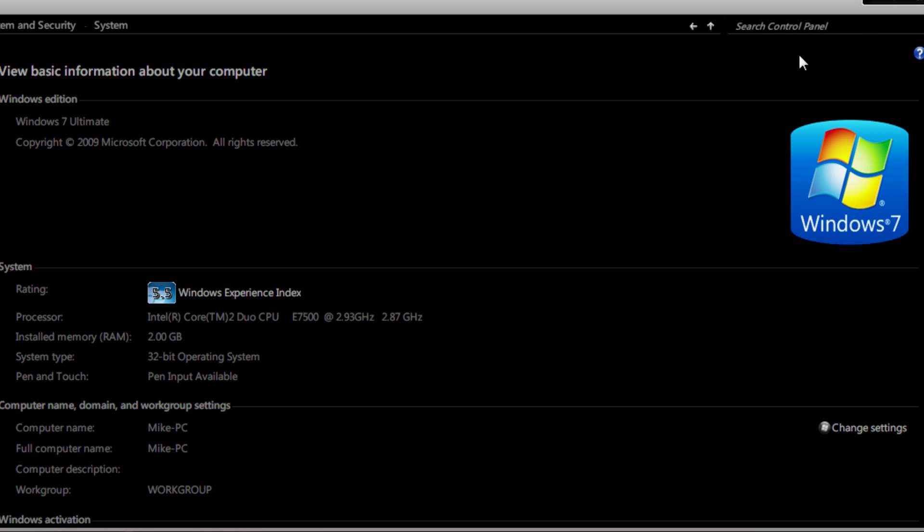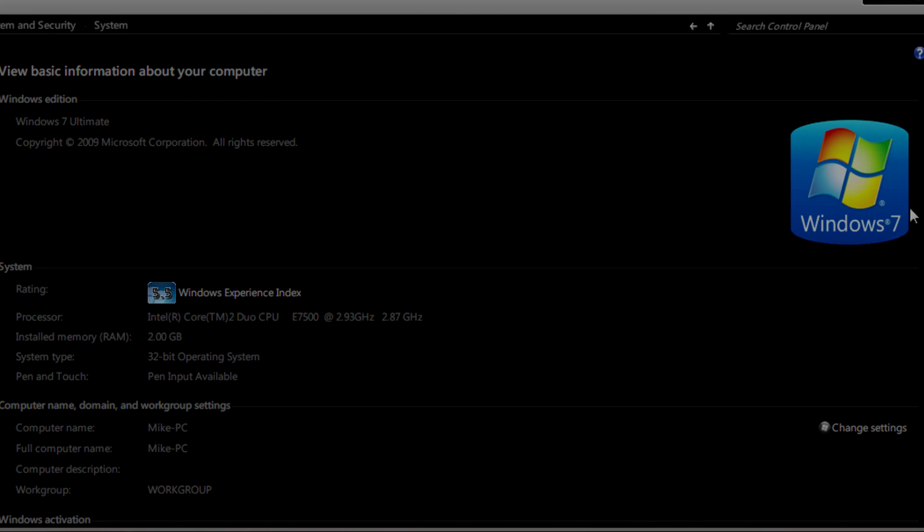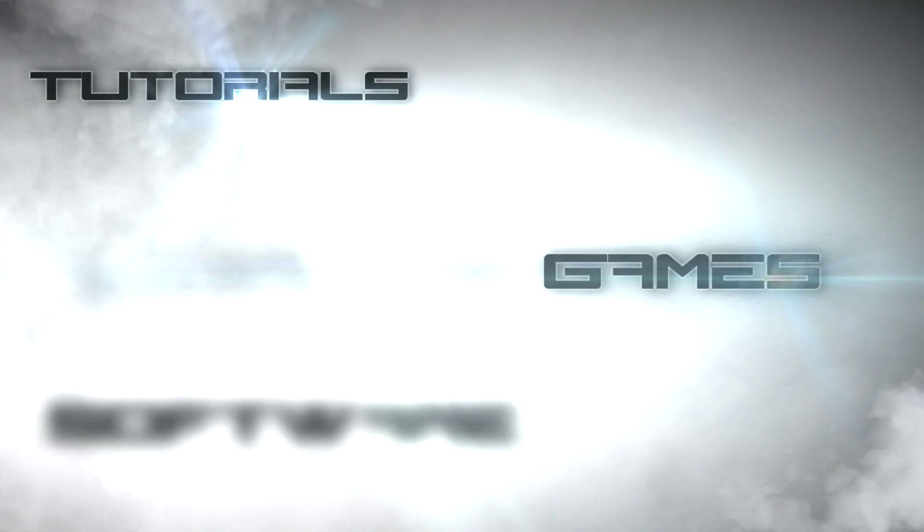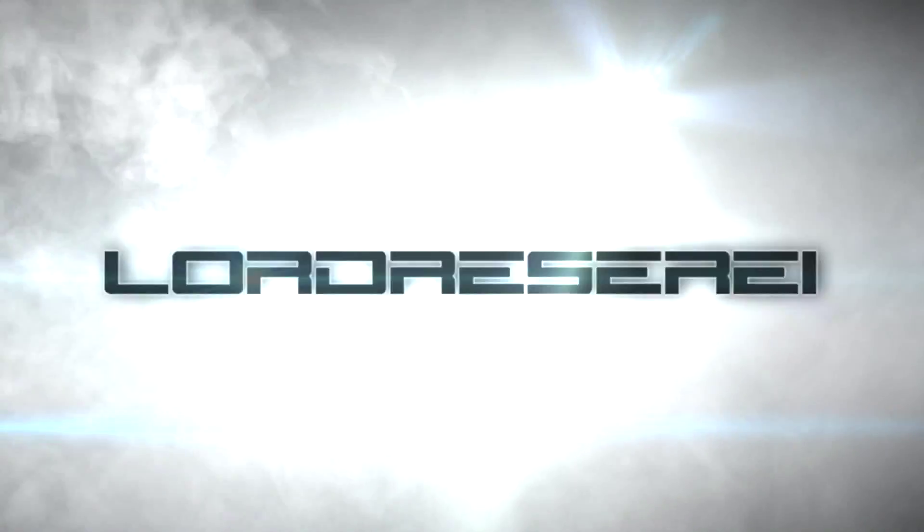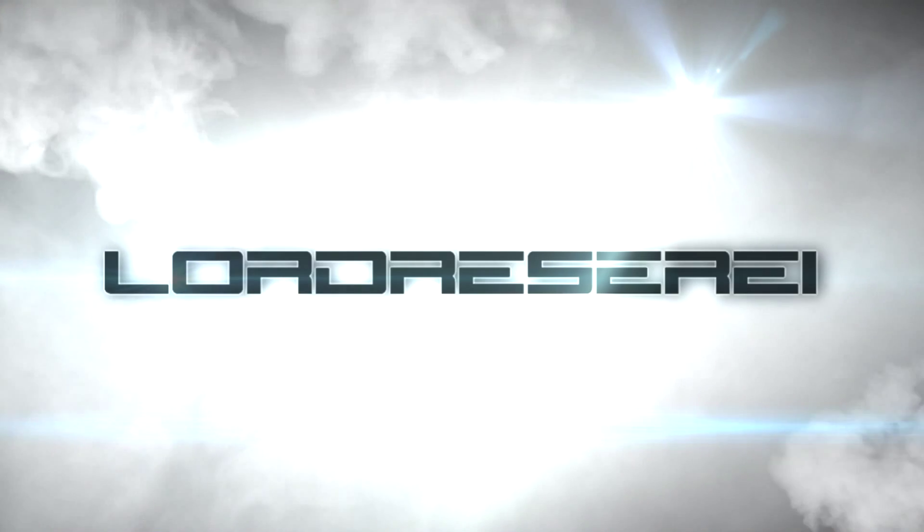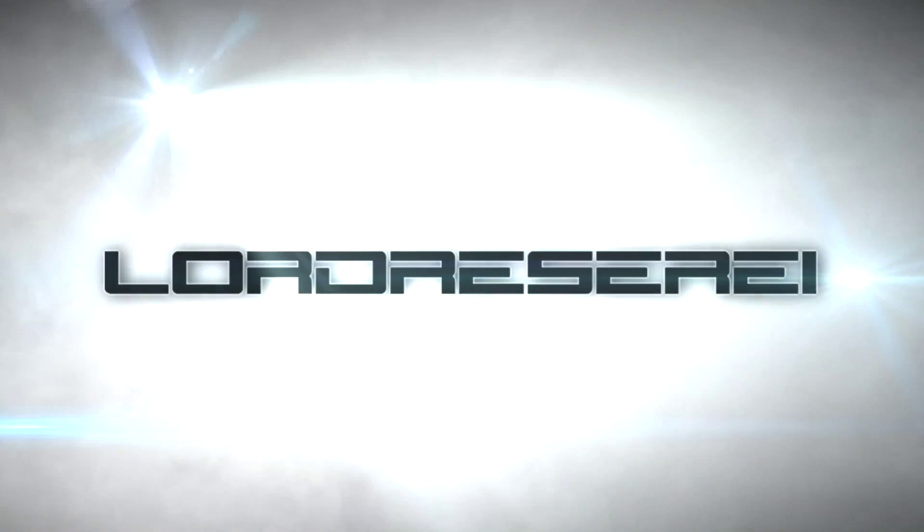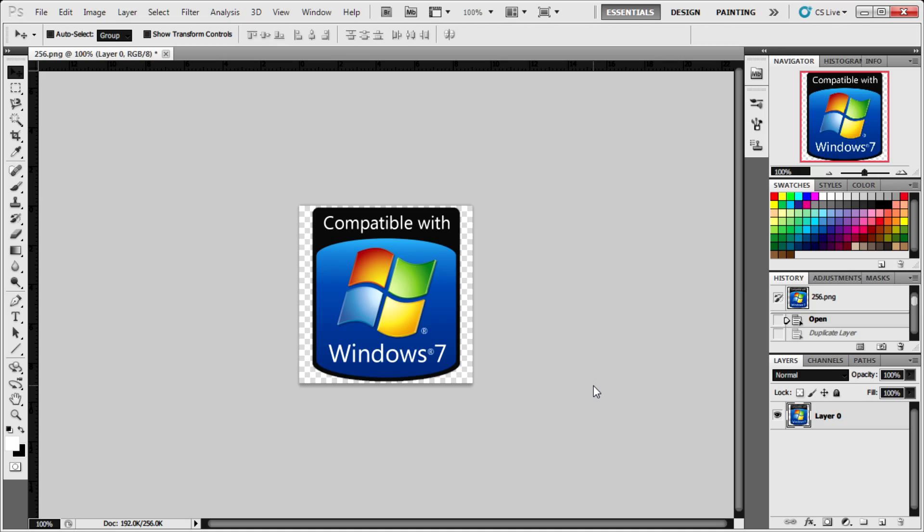So in this video I'm going to tell you how to change your logo in Windows 7's System Properties window. We'll need three things for this video.